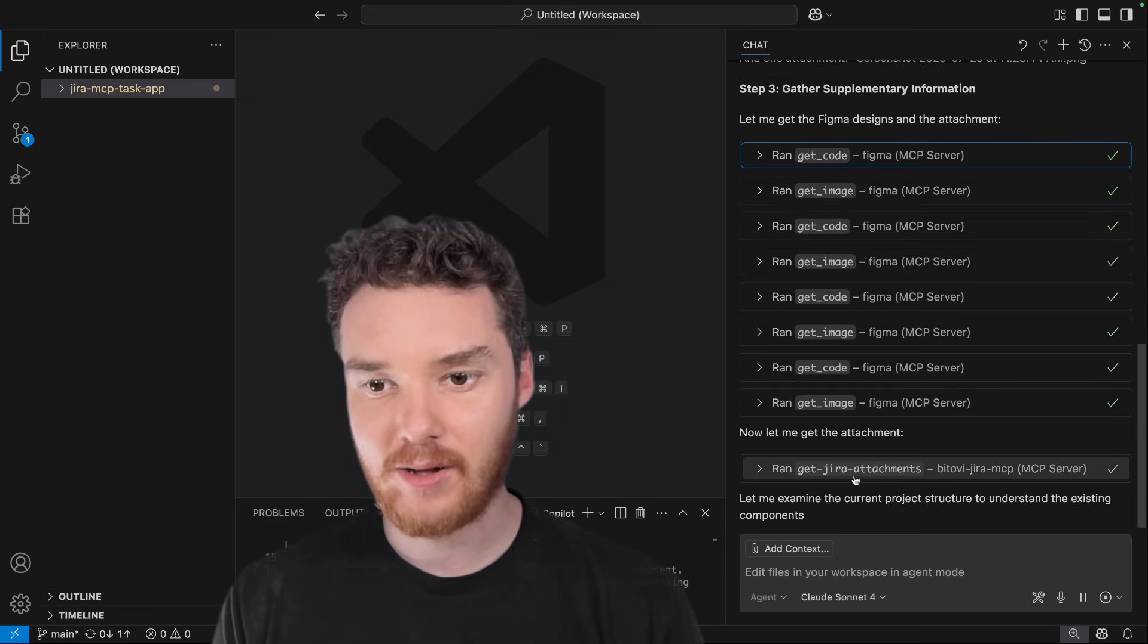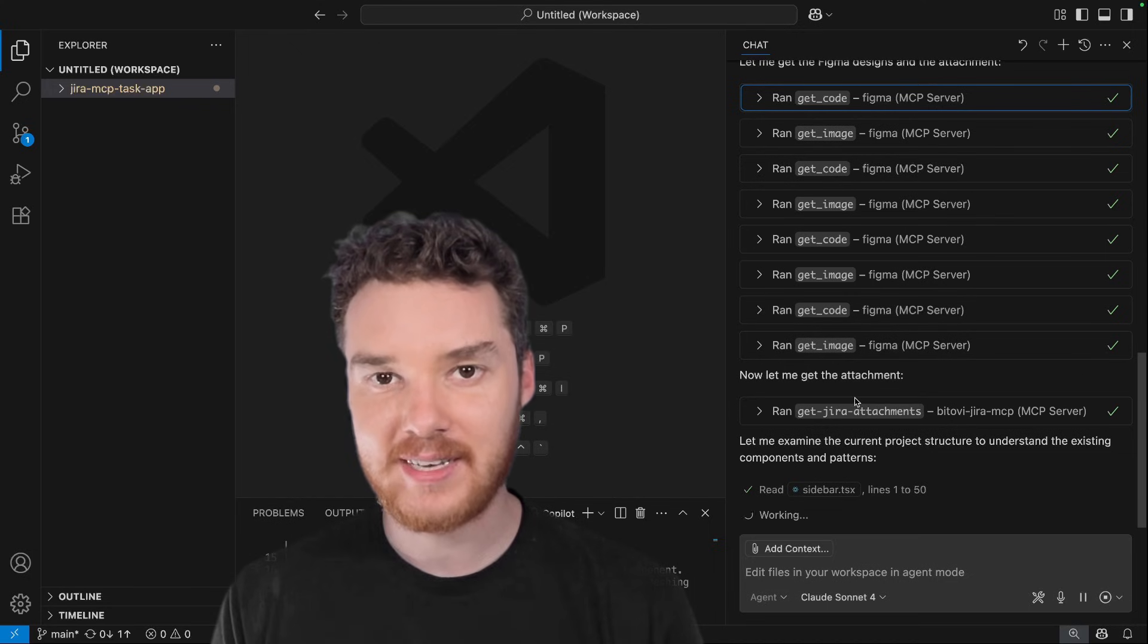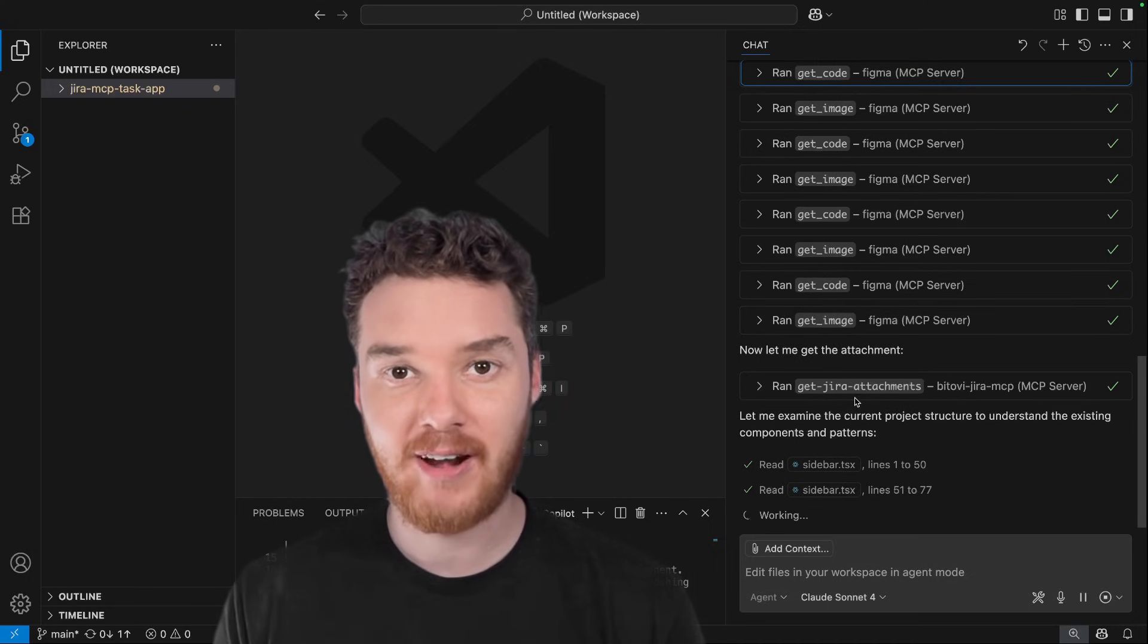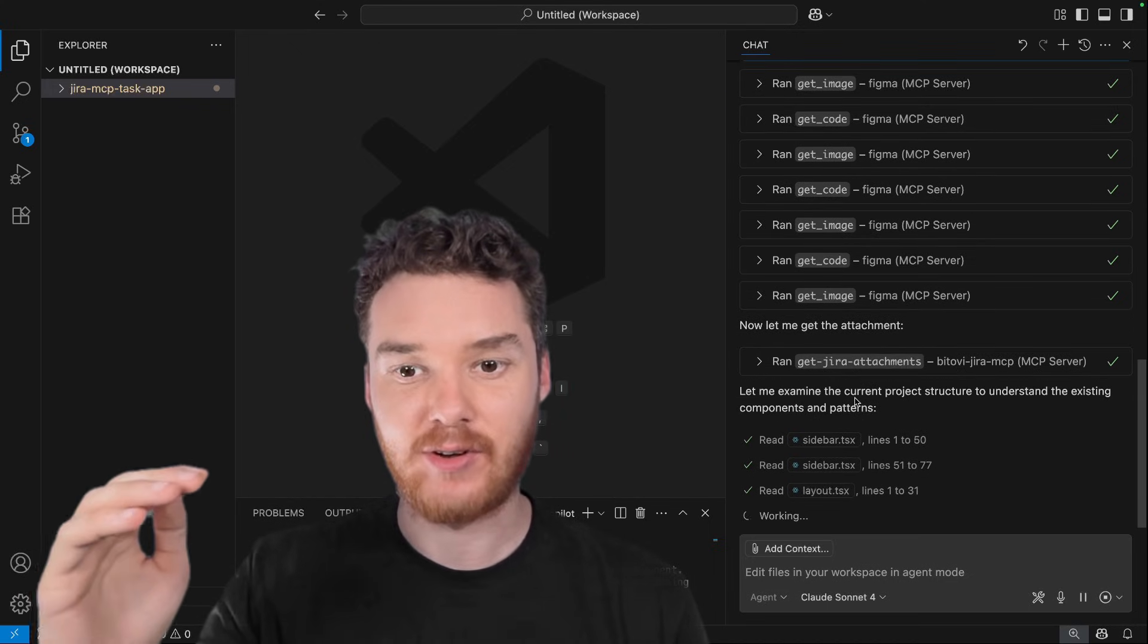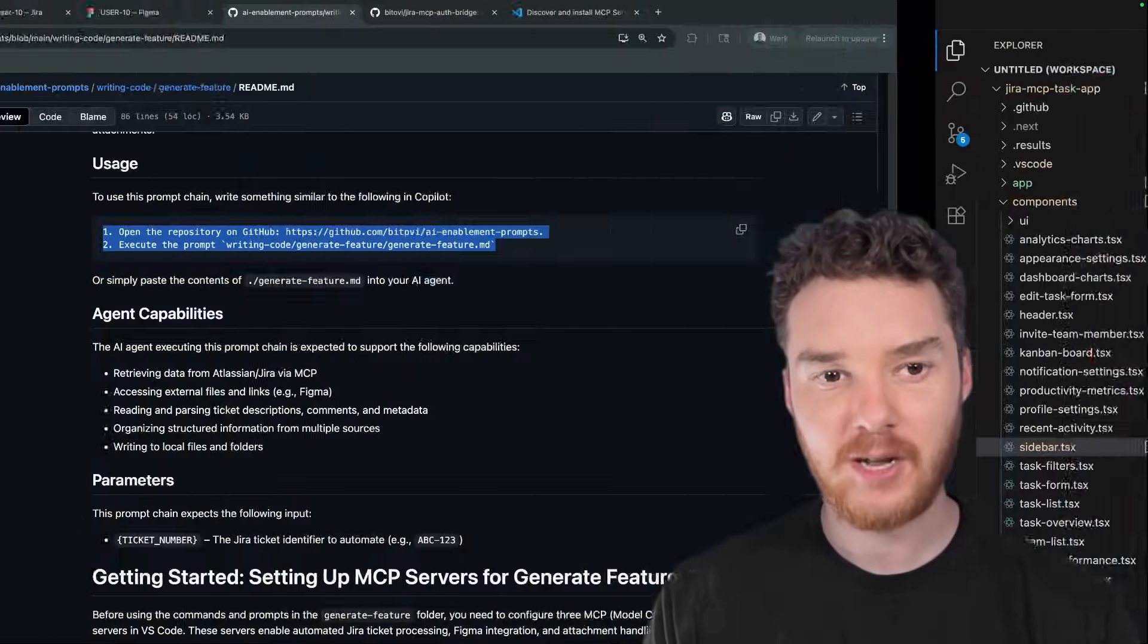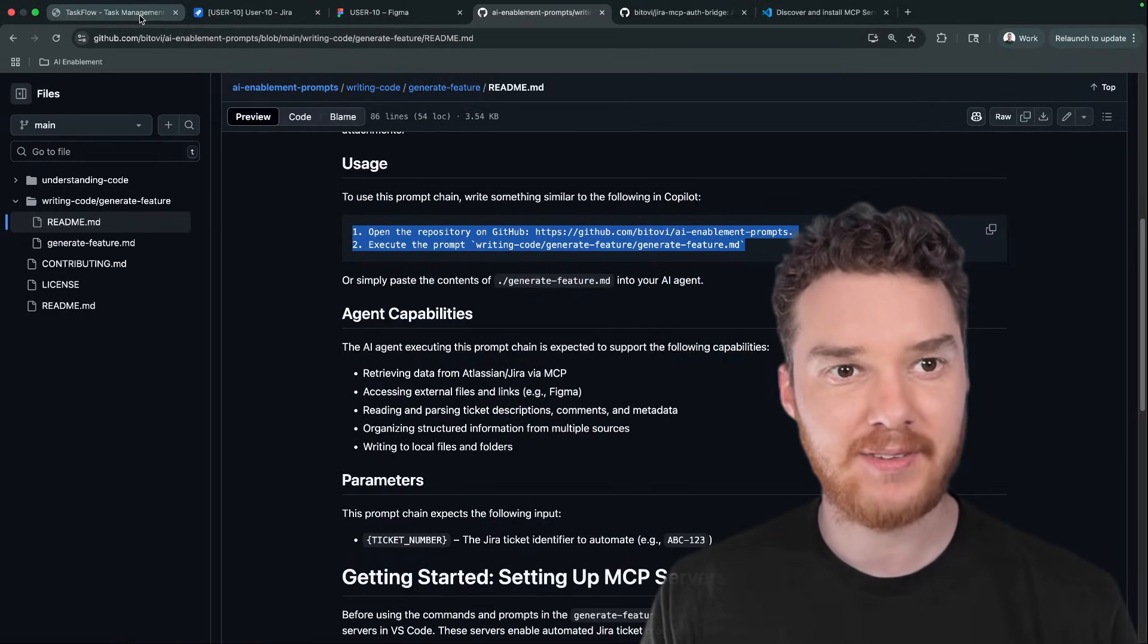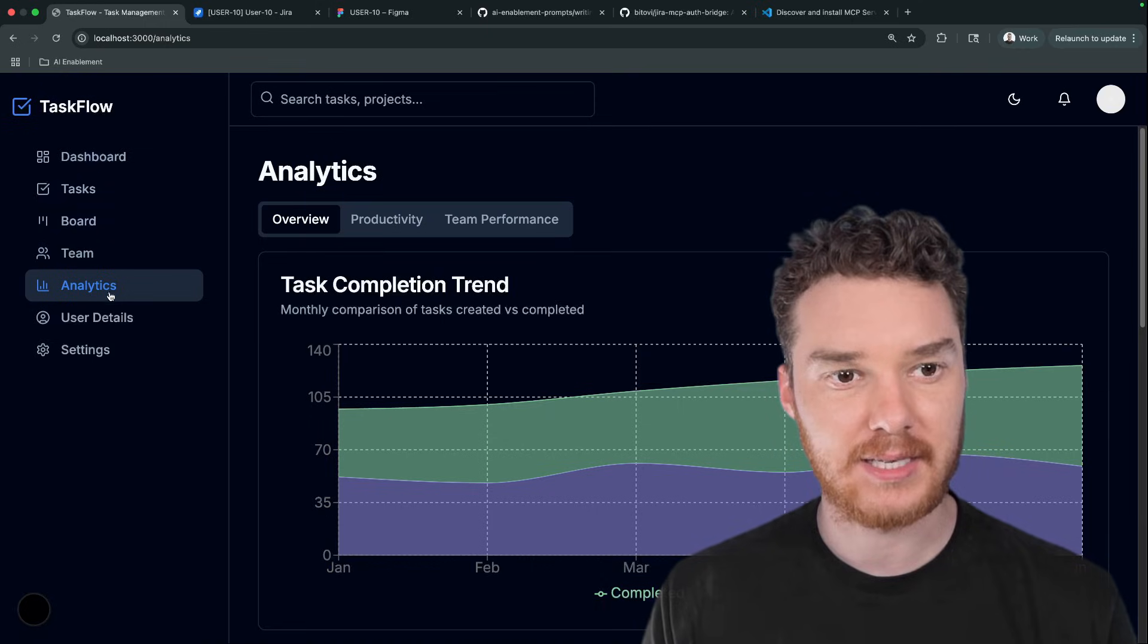Now it's going off and getting all those attachments. And finally, now it's going to read through our code, and it'll figure out exactly how it needs to integrate all of this in. All right, so GitHub Copilot finished up. Now let's head back over to the app to see if it implemented everything correctly.